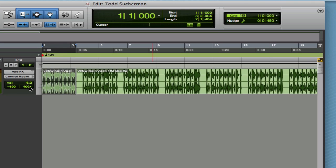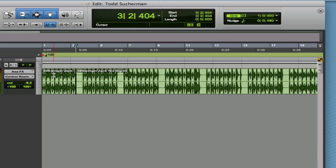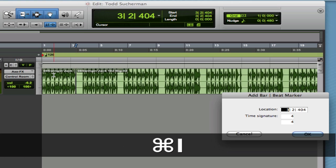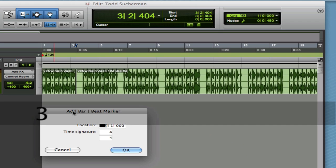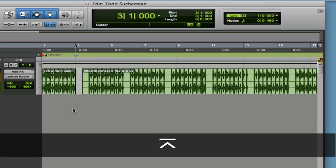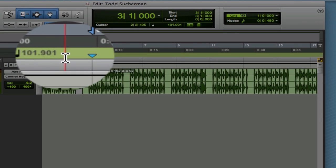We have a nice loop point. One thing we don't know yet is the tempo. I'm going to use the same tip from the last couple of videos: I turn off tab to transient, tab to the end of the region, and hit Command-I. This way I can put in a bar and beat marker. We know two measures have just gone by, so this is the downbeat of measure three. That sets the tempo to 101.9.